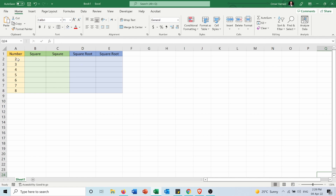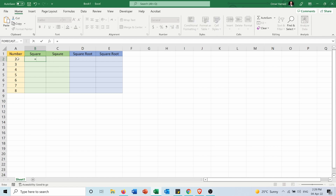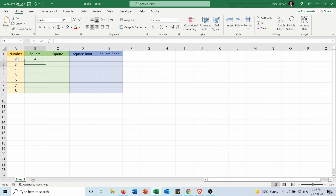To get the square of a number, I put equals and select the cell, then press Shift and 6 to raise the power, and type 2. So 2 to the power 2 is 4. I will extend it to the other numbers and as you can see I got the square of all these numbers.